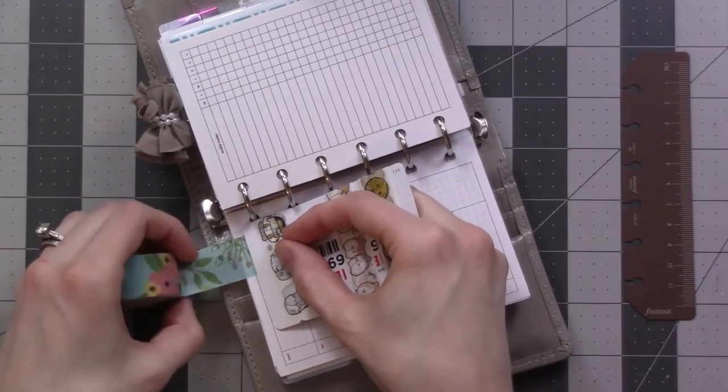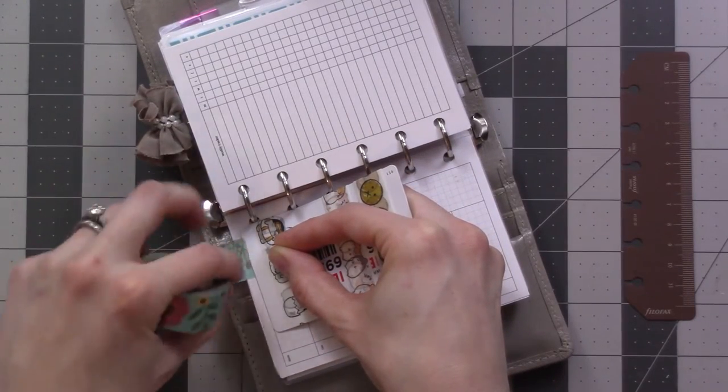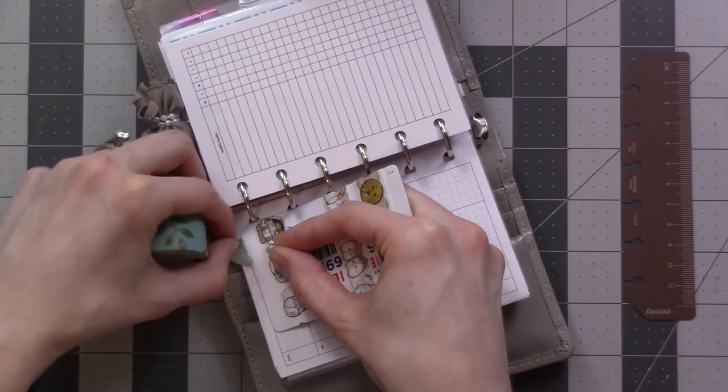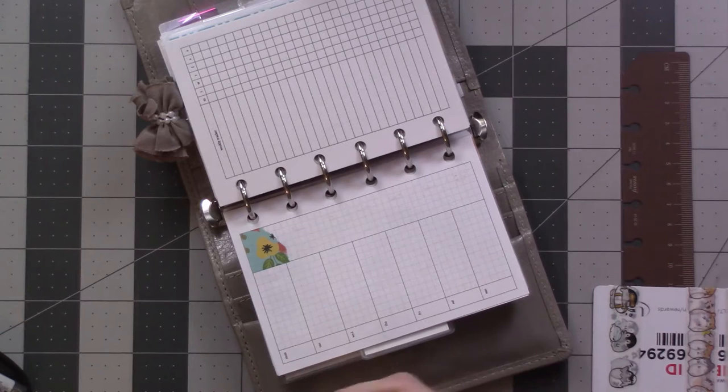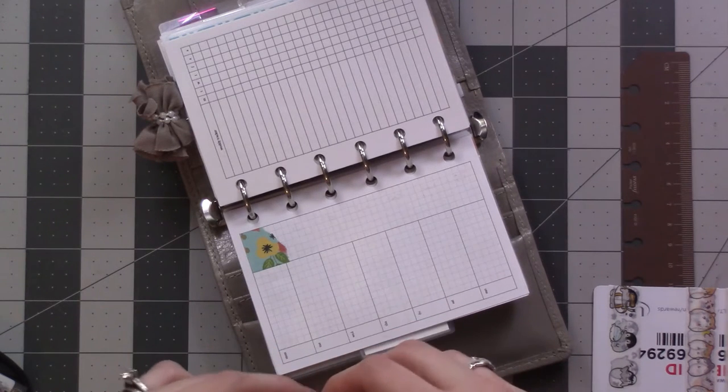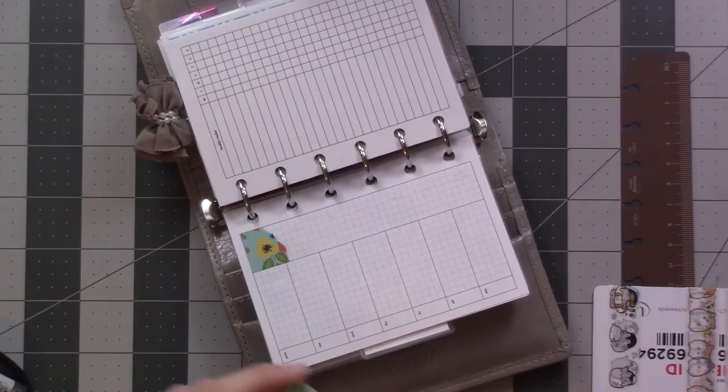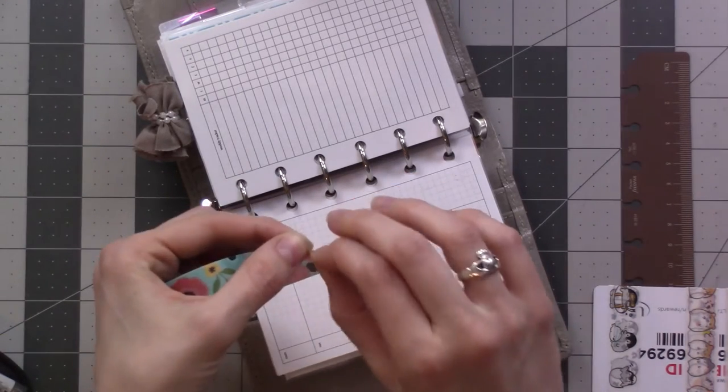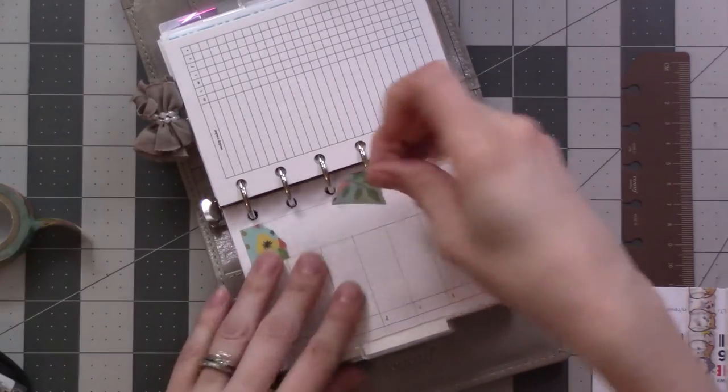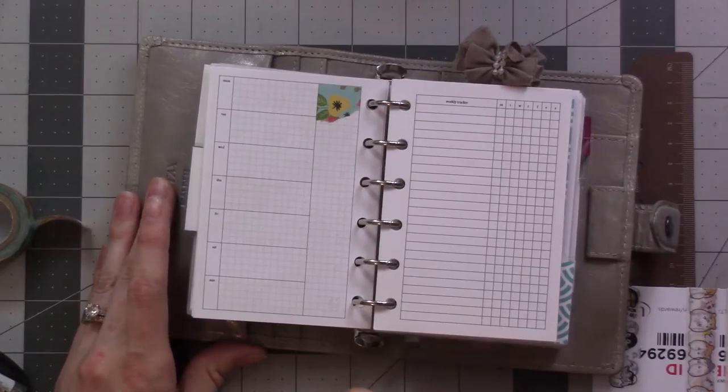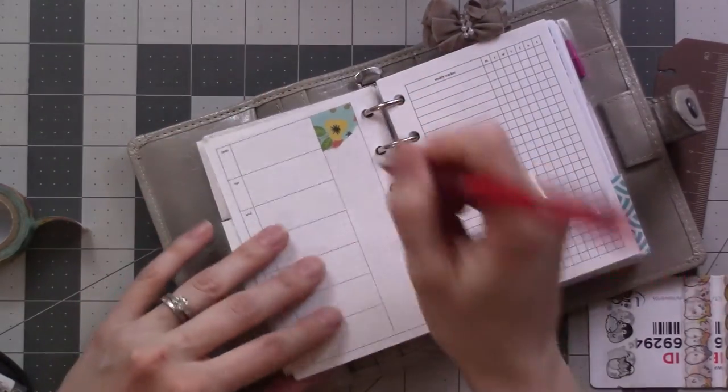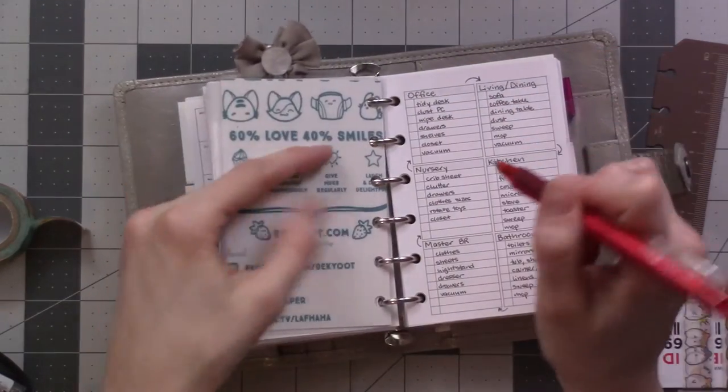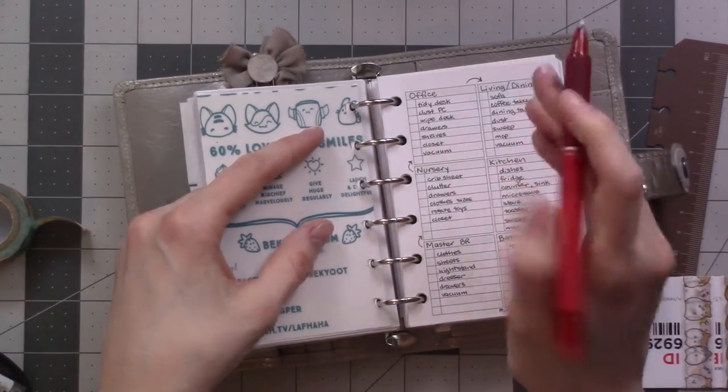I ripped the paper a little bit. There we go. So the top of the column is where I put projects for the week. So I have here the room of the house that I want to work on. This week it's going to be the office.